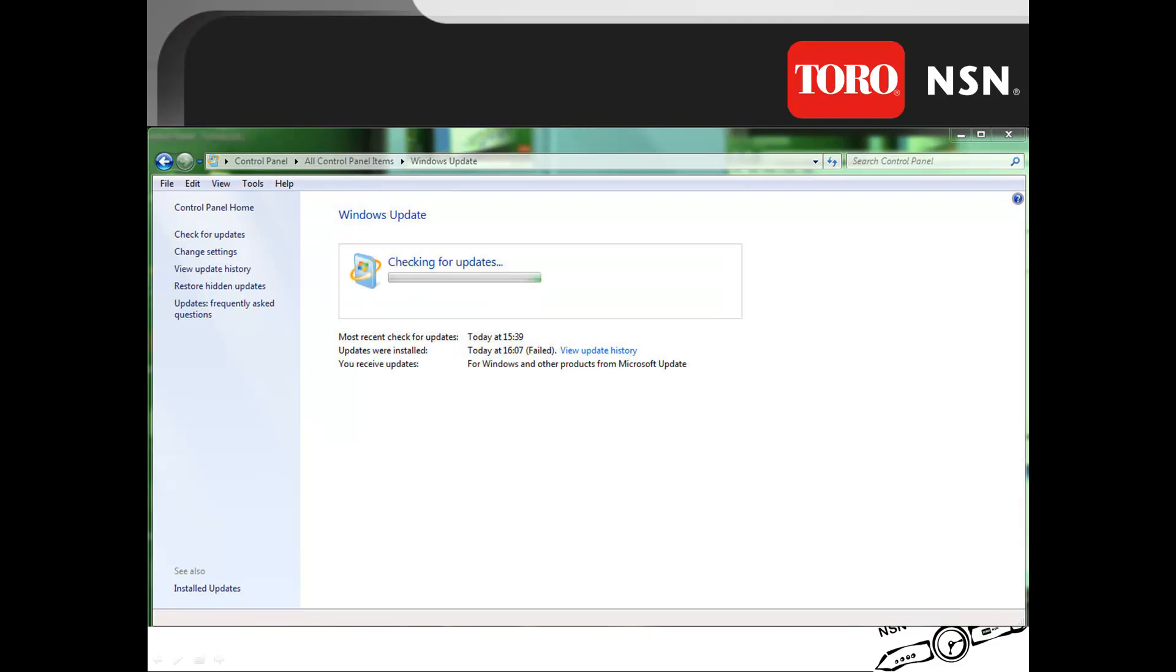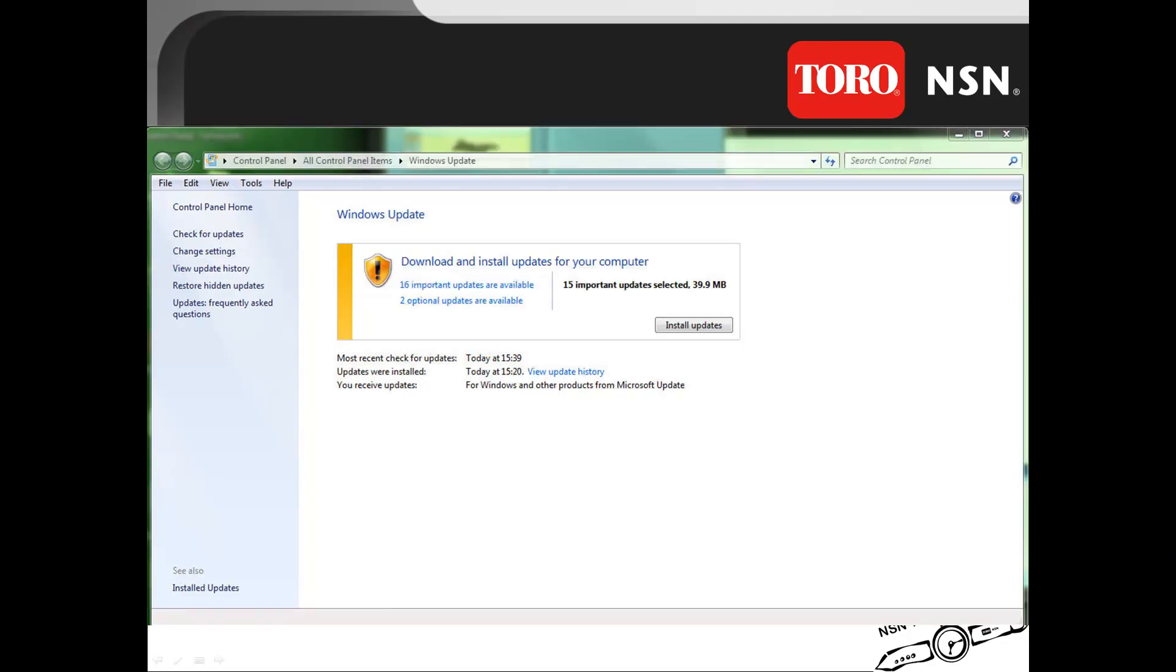The computer will then start looking on the internet for any new updates available for the Windows operating system. Once the computer has located all the new updates, click on the Important Updates verbiage here to check on those updates.